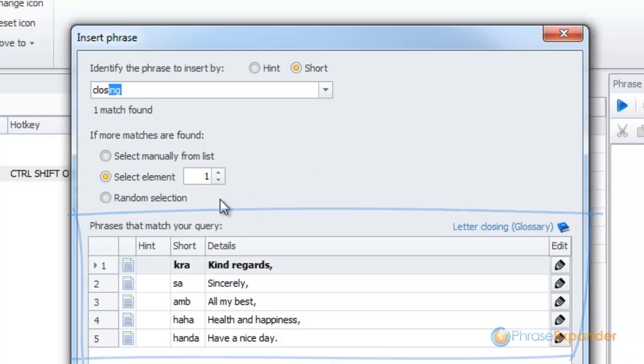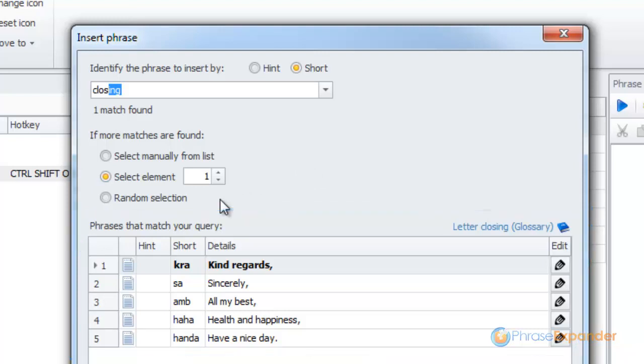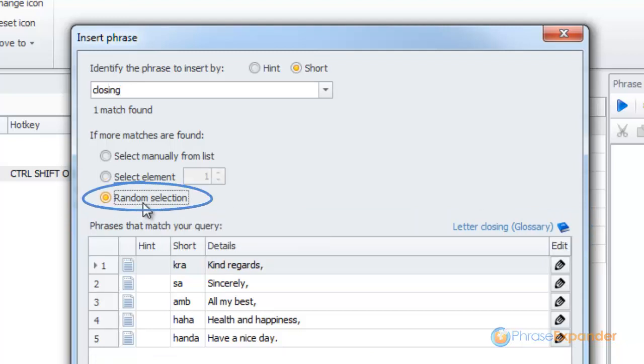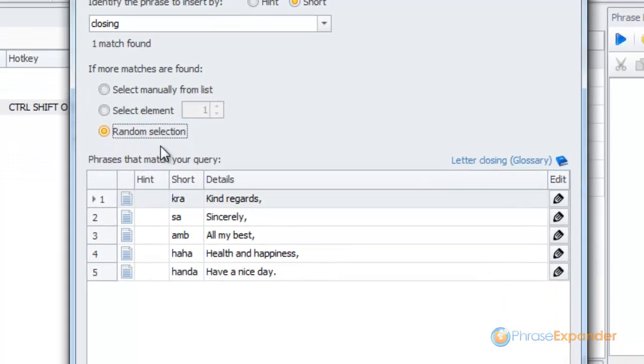As I want to display a different phrase each time, I select Random. I confirm clicking OK.